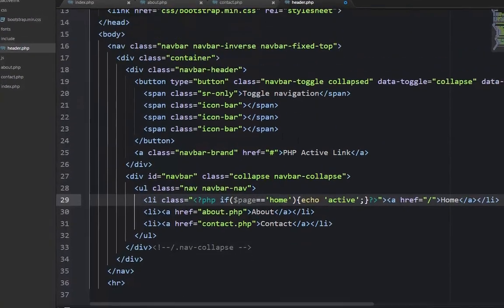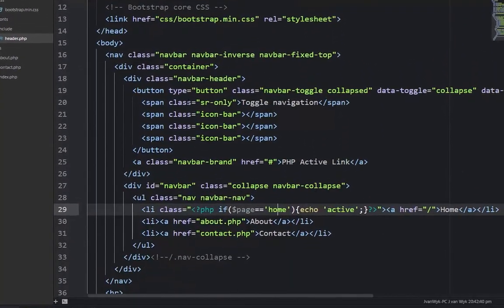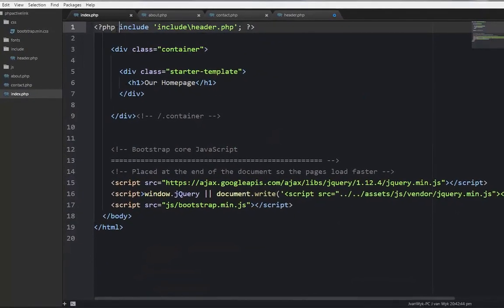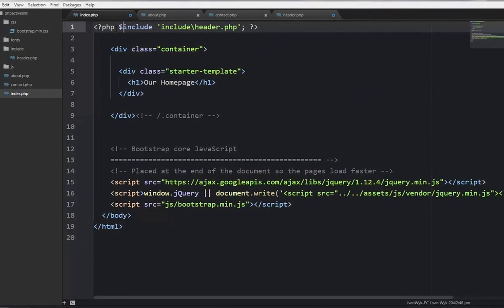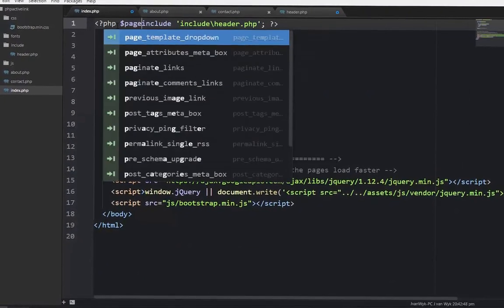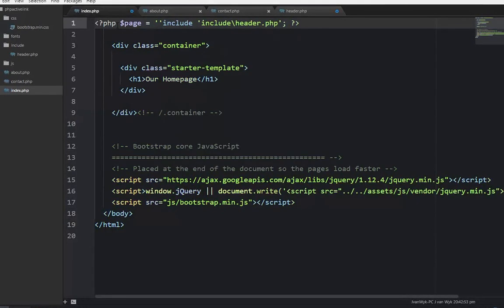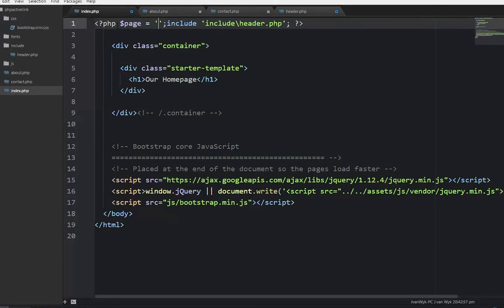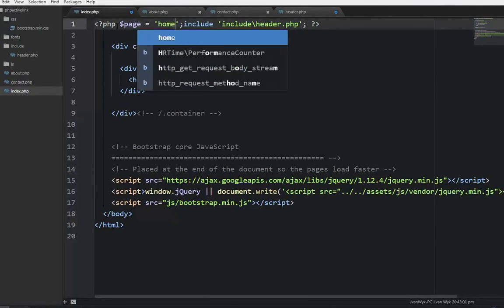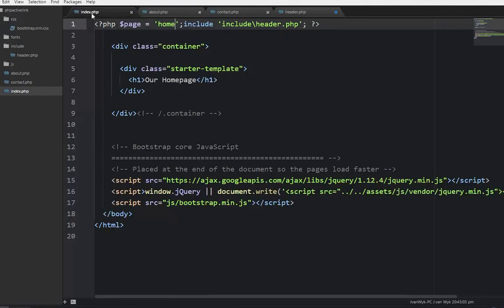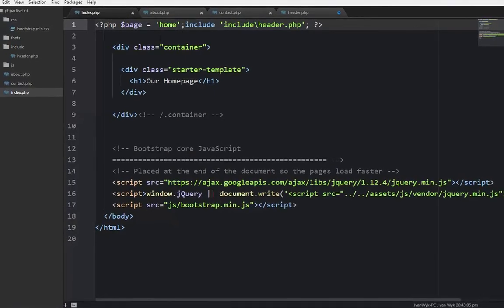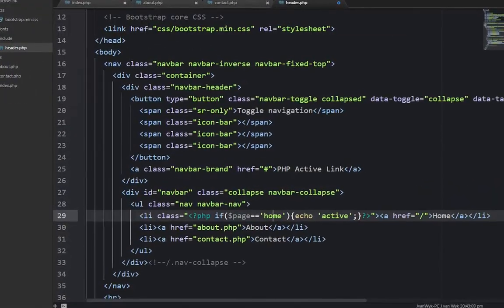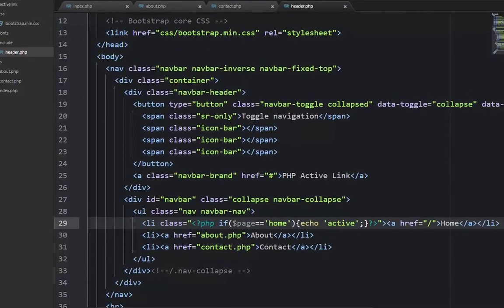So what do we have to do on the index page? Well, we just call a variable called page and set it equal. We say page equals, with single quotes, and close it. Page equals home. So we have a variable on this page that says page equals home. Let's go back to our header and save both pages.